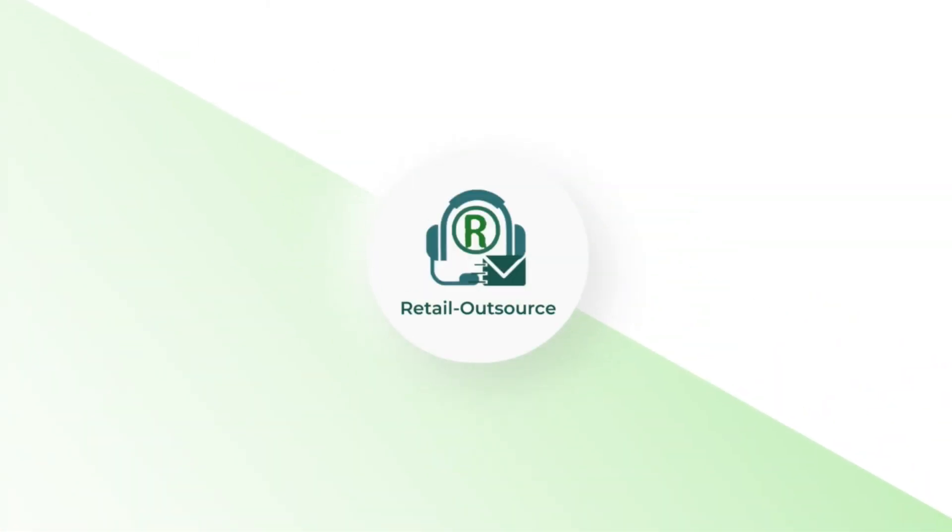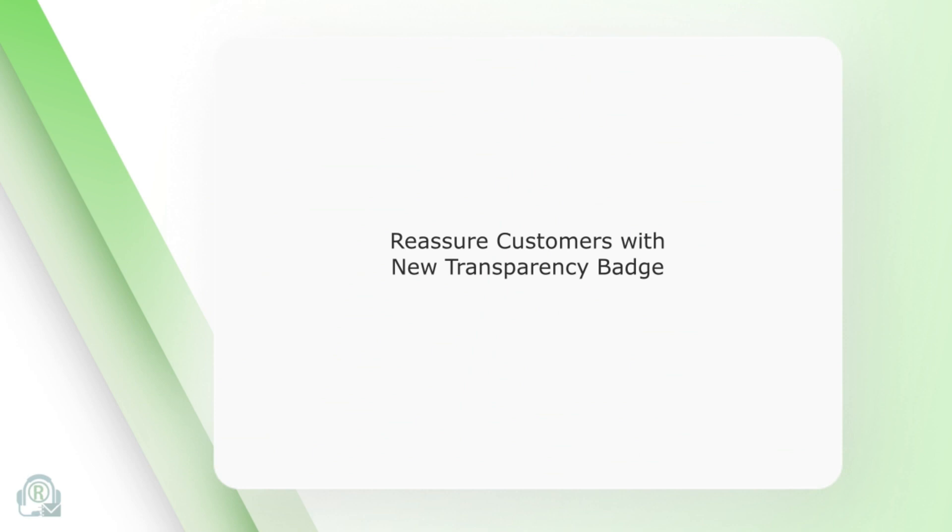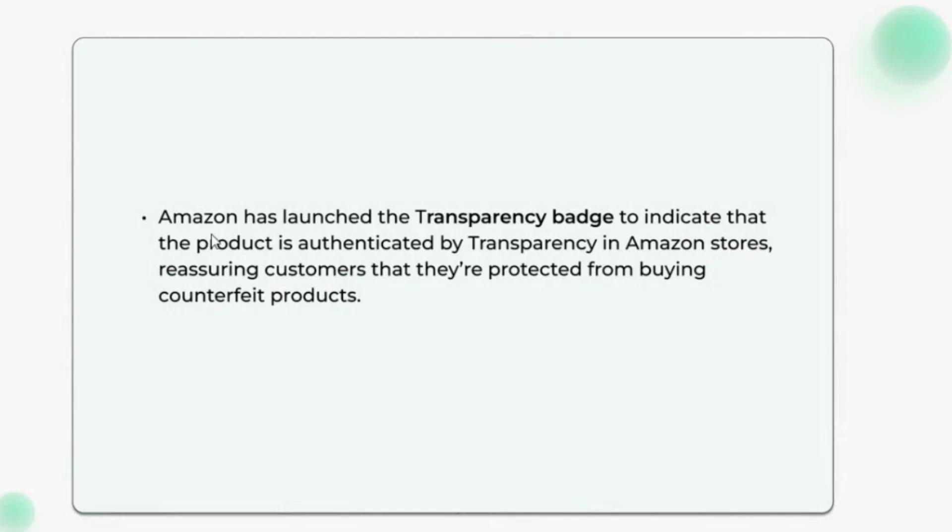Hi, welcome to Retail Outsource. This video discusses reassuring customers with the new Transparency badge on Amazon. Amazon has launched the Transparency badge to indicate that the product is authenticated by Transparency in Amazon stores, reassuring customers that they are protected from buying counterfeit products.